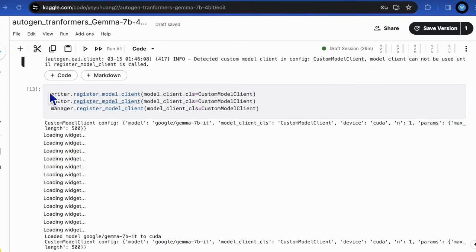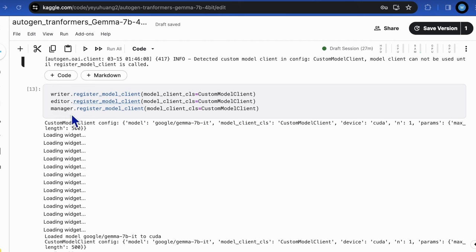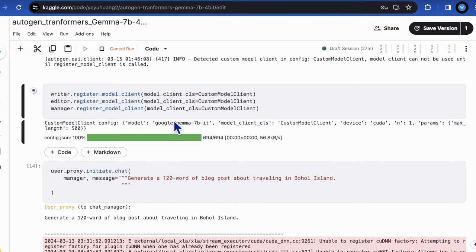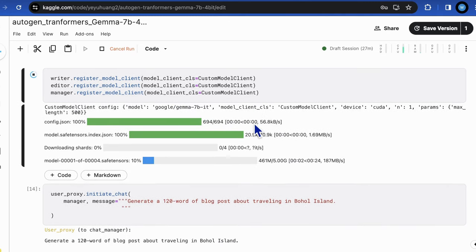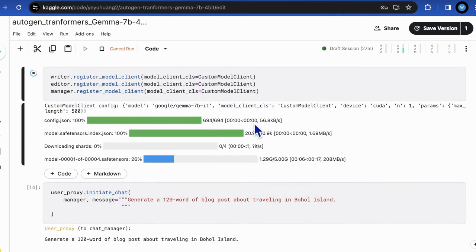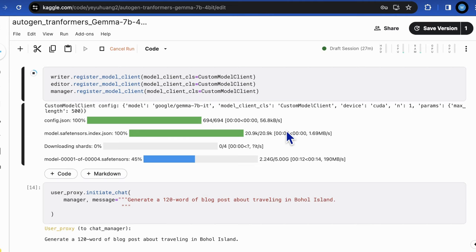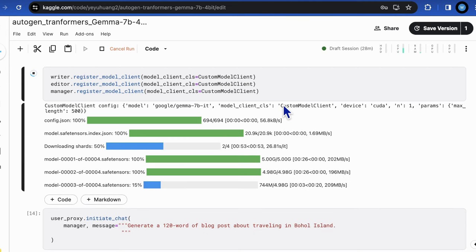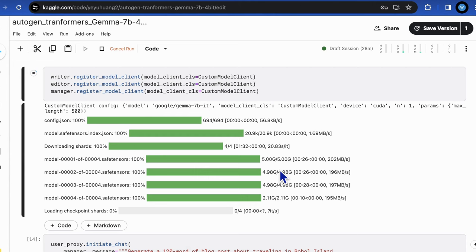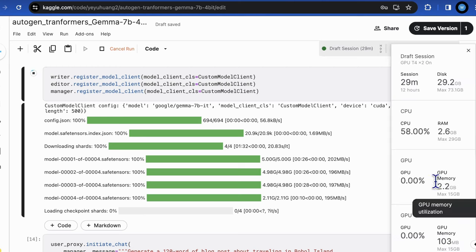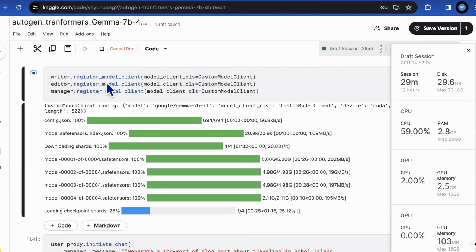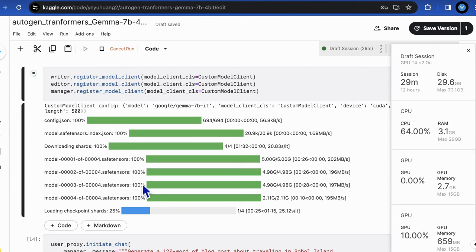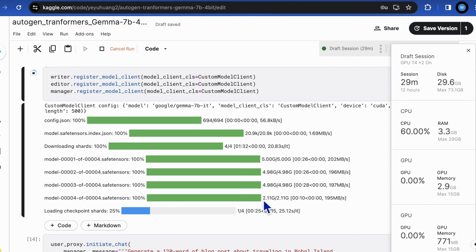Moving forward, we should adjust the custom model client into each agent, including the manager who also relies on LLM. Manager is an orchestrator if you don't know. So we are now in the process of model downloading. Now it's loading the model into GPU. Please be aware that each call of register model client will load one instance of the model to the GPU. So that means we will consume three times of GPU memory when there are three LLM agents. This is the first agent.